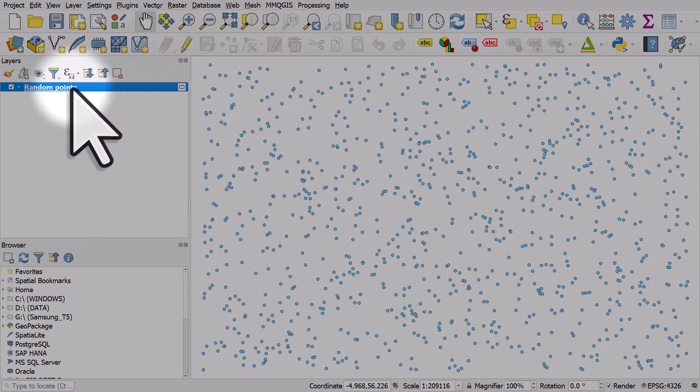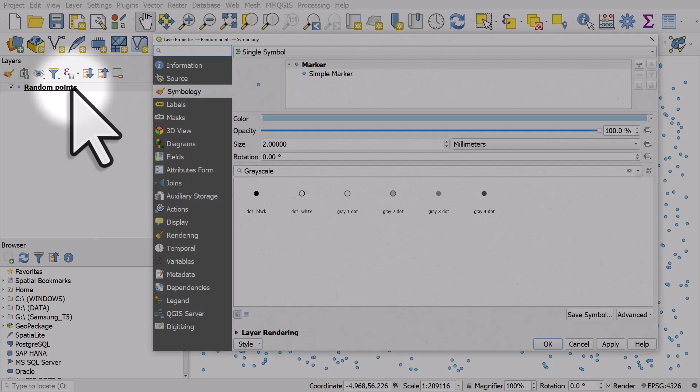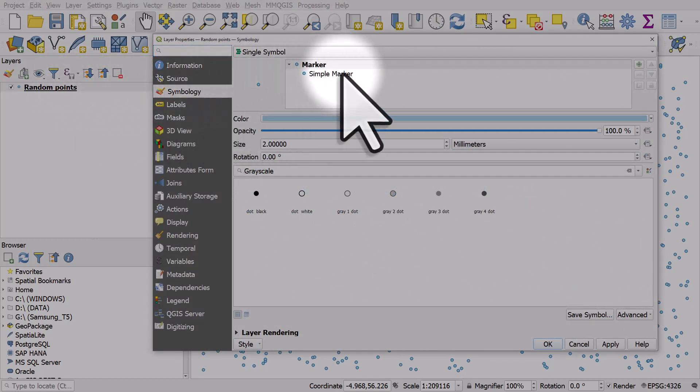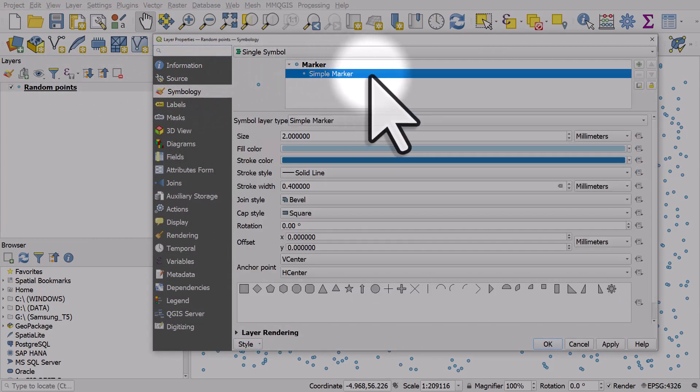So double click the name of the layer, go to symbology, and then make sure you click simple marker so that you can change the fill and the stroke color.